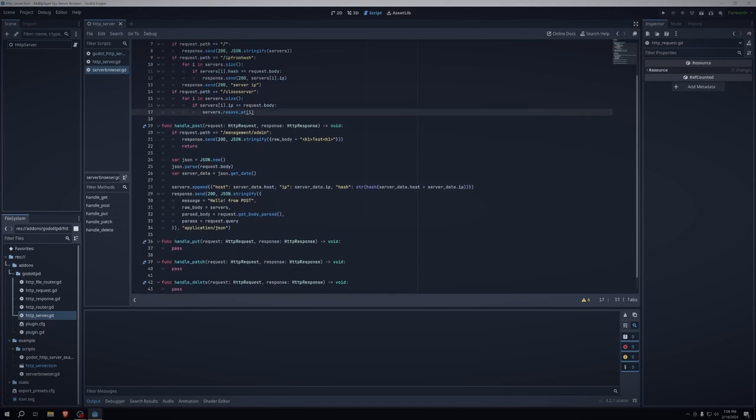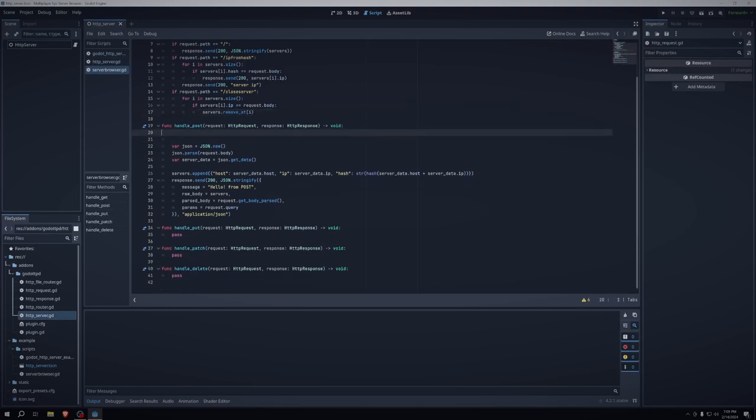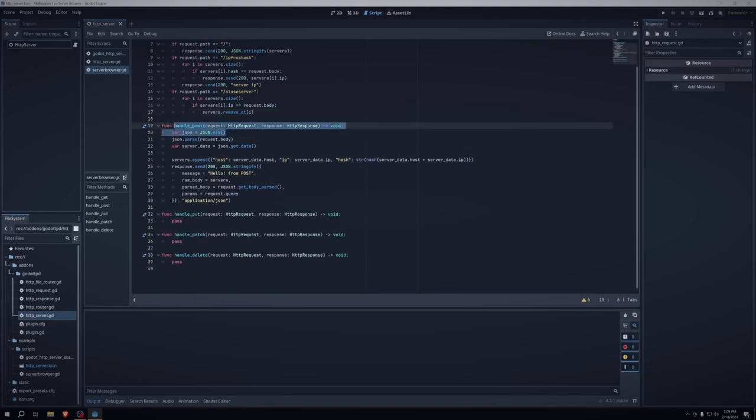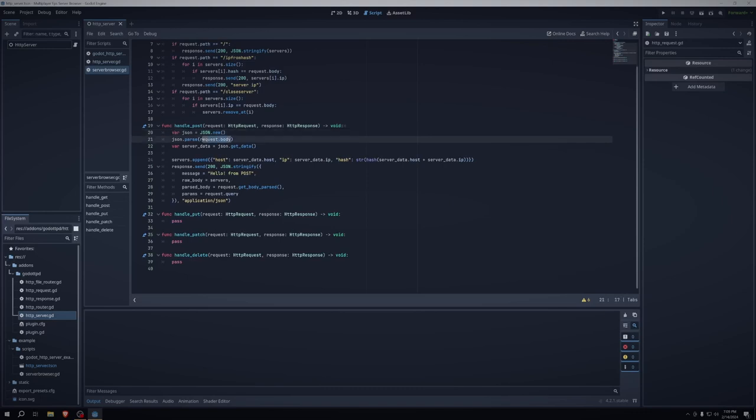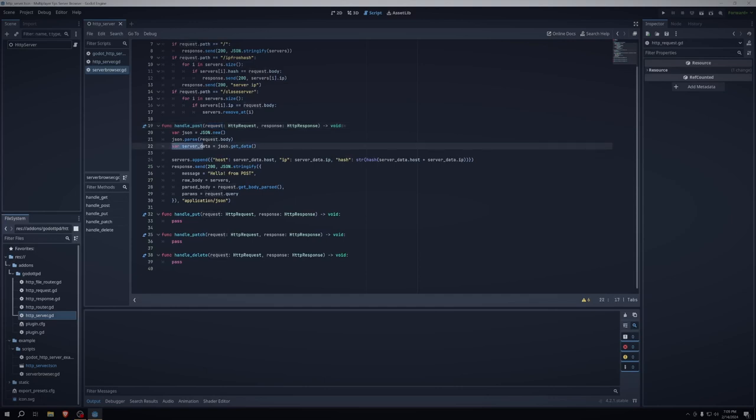And then some other things we may want to do is actually handle post requests, so we don't need admin. So what we do is we say var json is equal to json.new, json.parse, and then we just say request.body. So this is similar to in the last episode when we were using Godot's built in the HTTP request class and we can get its body. That's what this is doing pretty much. And then we just want to say var server data is equal to json.get data. So that's taking that json string and converting it into a dictionary that Godot can use.